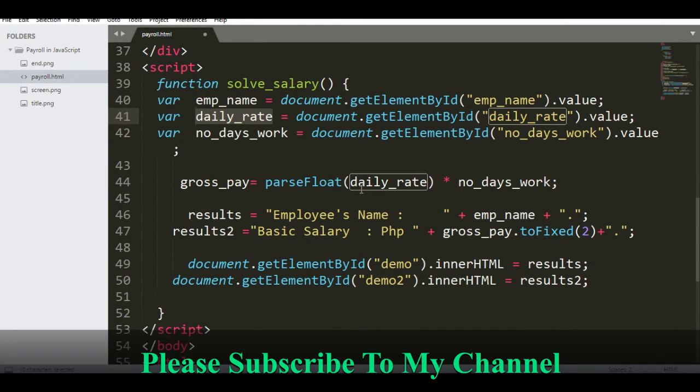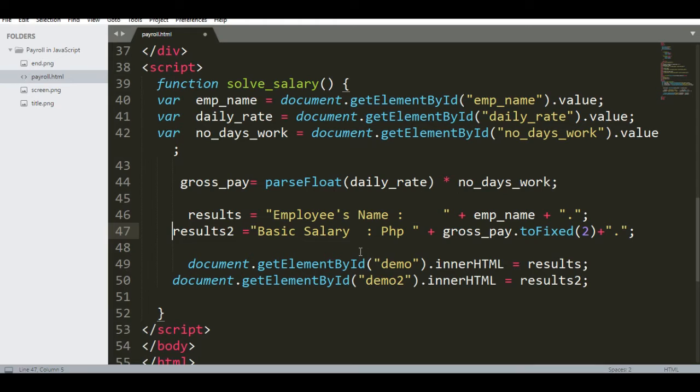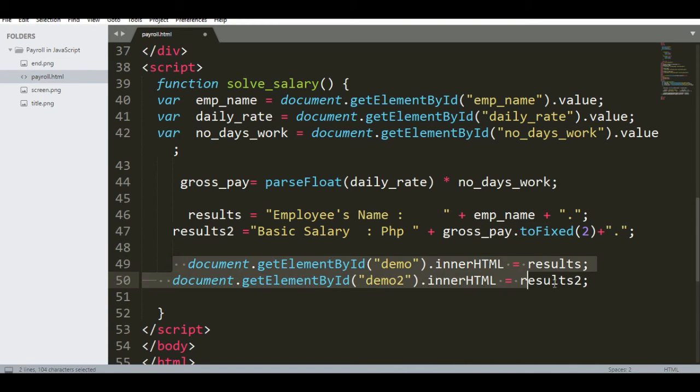And then it will display employee's name and then basic salary or the gross pay fixed to four decimal places. And then we have here the result, the ID.